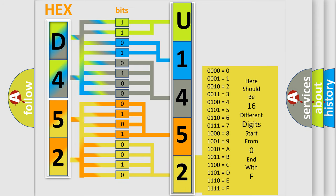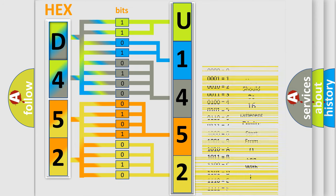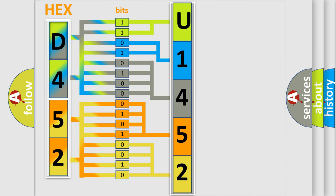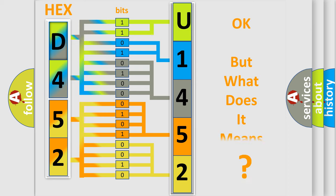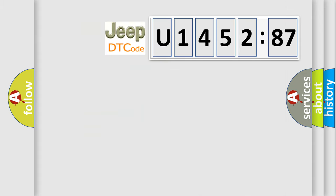A single byte conceals 256 possible combinations. We now know in what way the diagnostic tool translates the received information into a more comprehensible format. The number itself does not make sense to us if we cannot assign information about what it actually expresses.